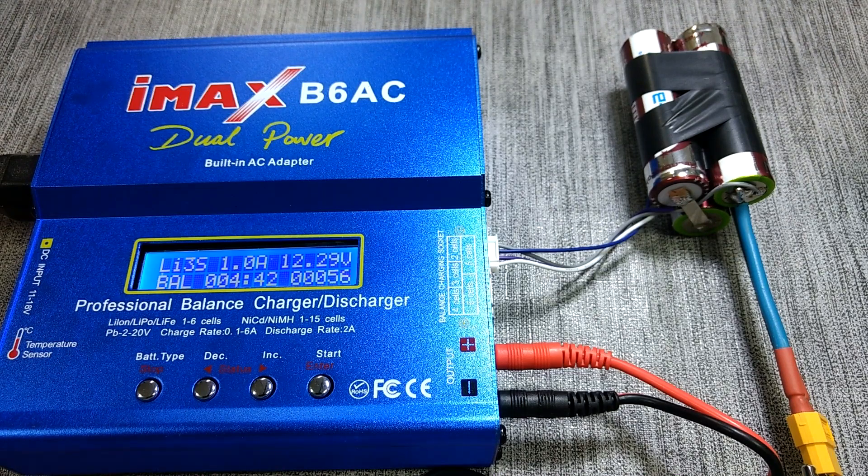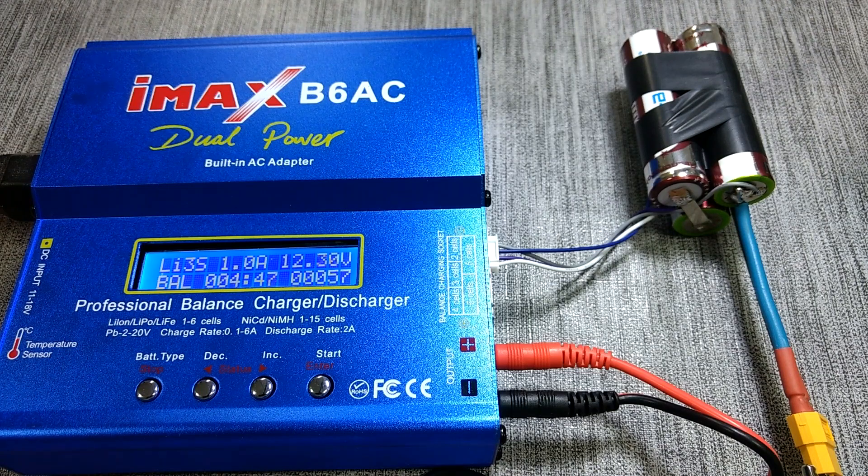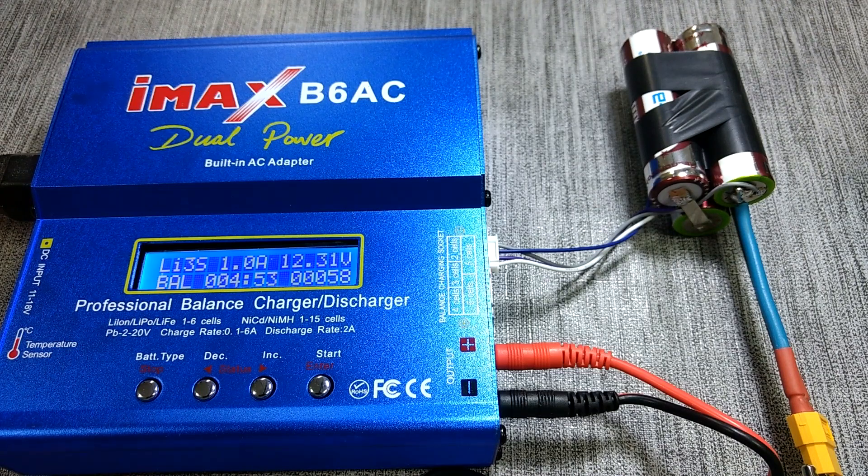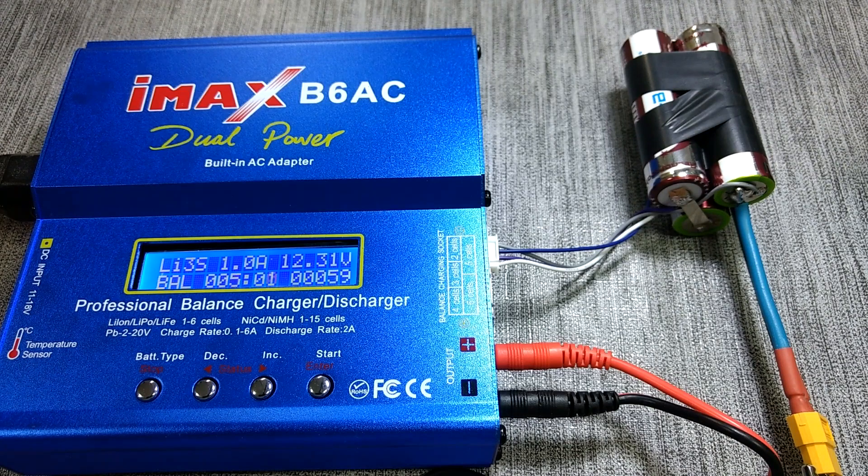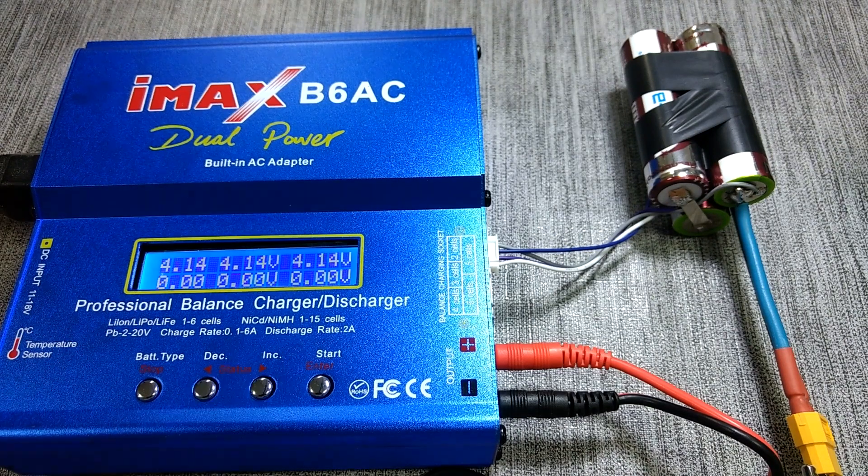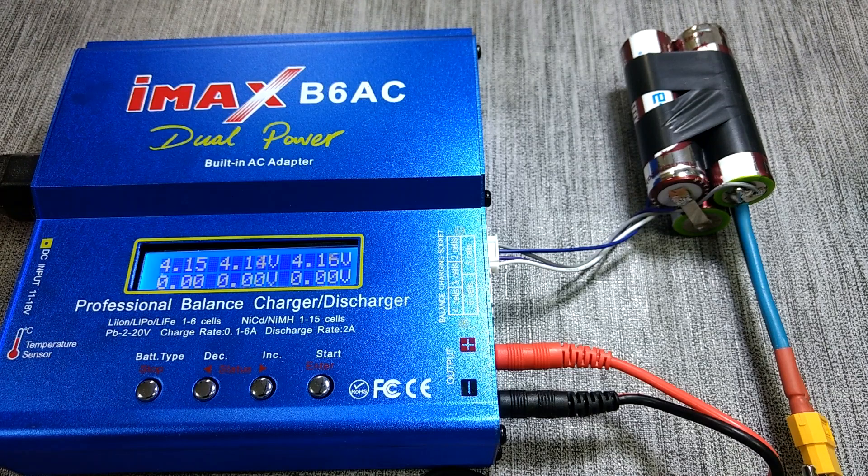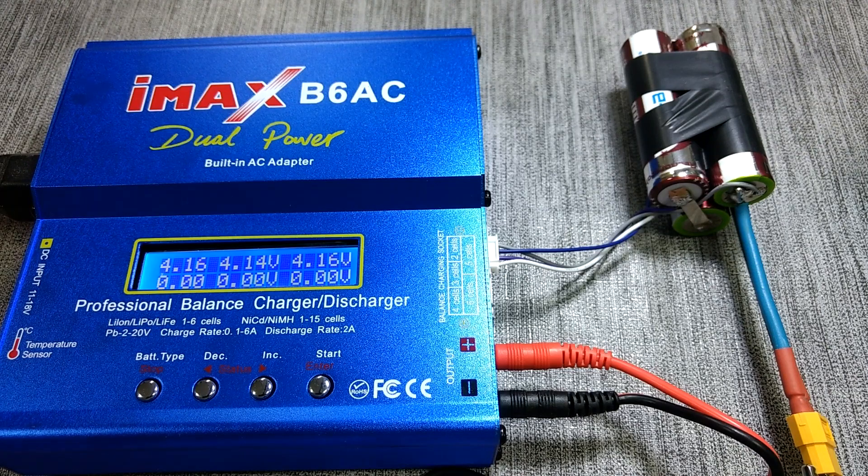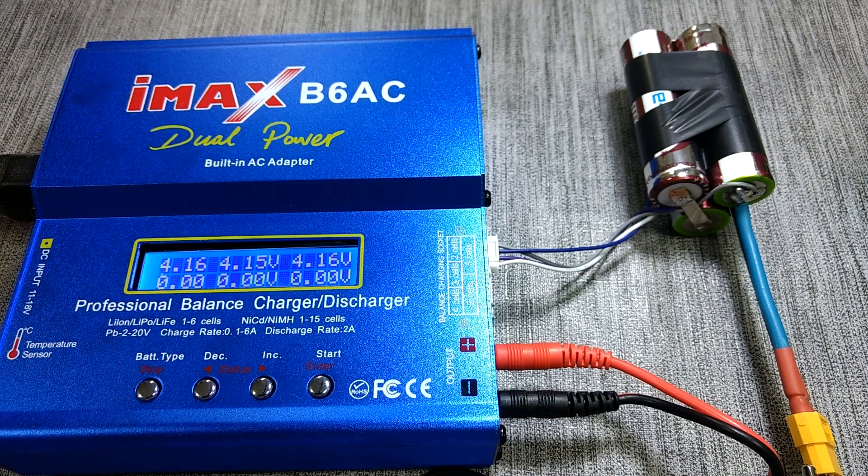Finally, let me remind you to subscribe to my channel so you can check my progress on the upcoming RC plane build where this battery pack will be used, as well as other electronics and coding projects in the future. Thank you.